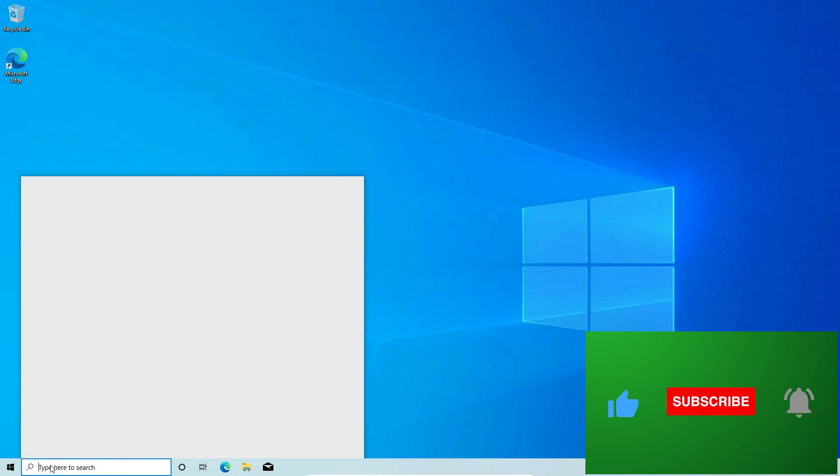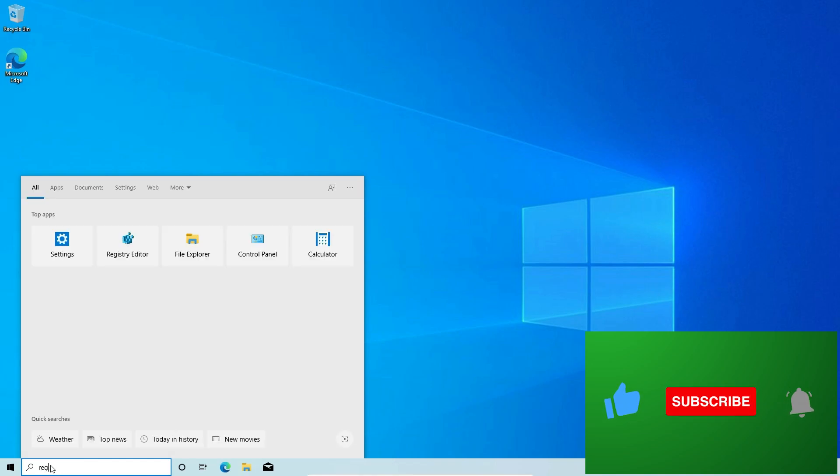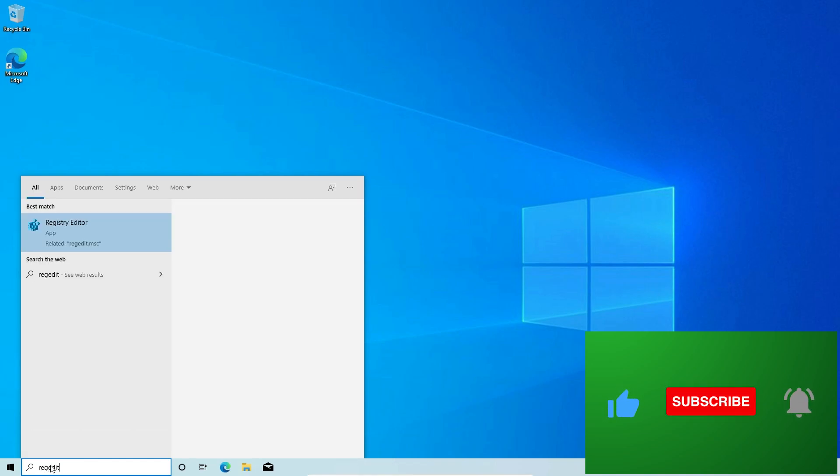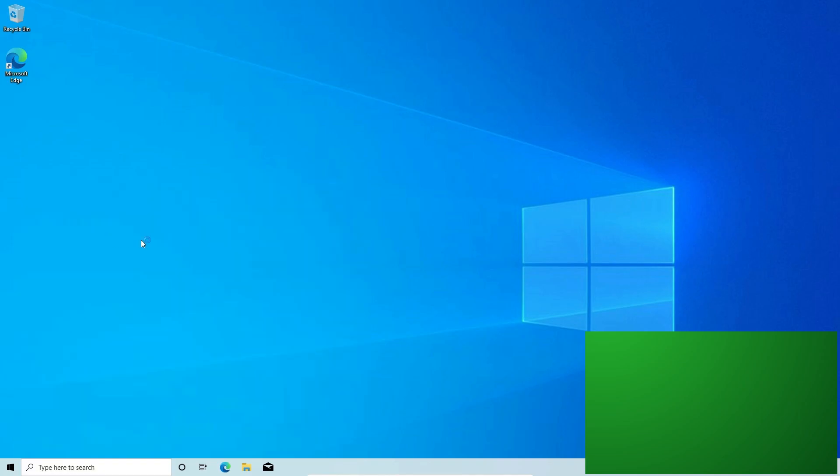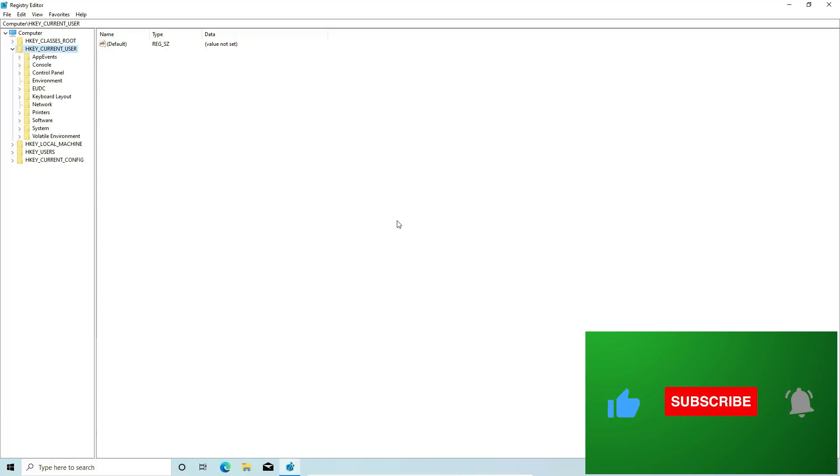So let's go down here in the search box. We're going to type in regedit. We're going to right click, left click run as administrator. We're going to say yes to the user account control prompt.